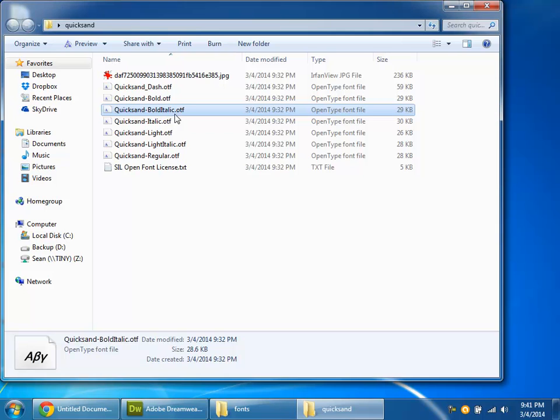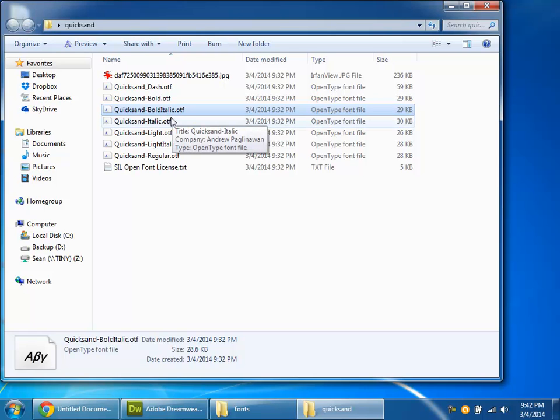So to break this down into pros and cons, Fontsquirrel has the advantage of giving you a little bit more control. It lets you host the font files yourself and it puts all the code in your style sheet. And you're not limited by Fontsquirrel's catalog. You can convert just about any font file that you might have on your computer. Google's pros are kind of the exact opposite. Google does everything for you, including hosting the files, but you're limited to Google's catalog. This method also kind of leaves you at the mercy of whatever Google decides it wants to do with your fonts. So I hope that helps. Good luck.